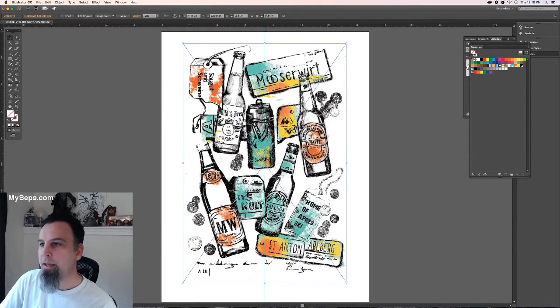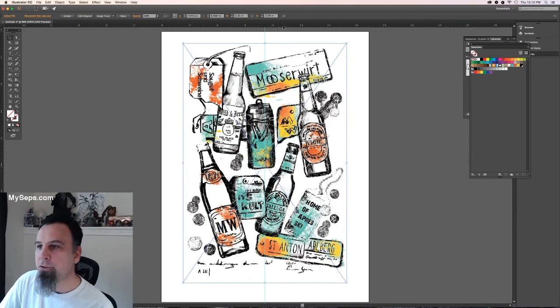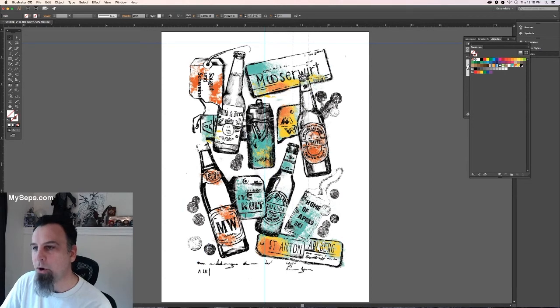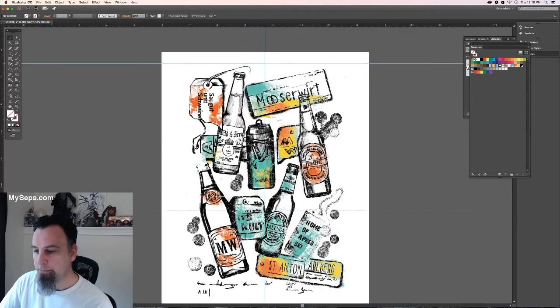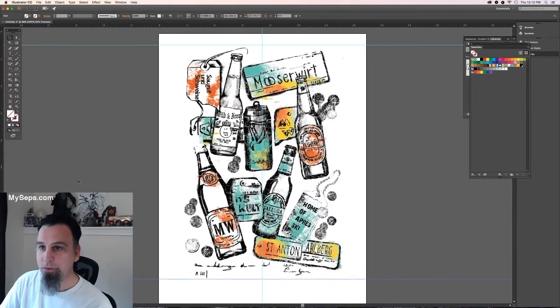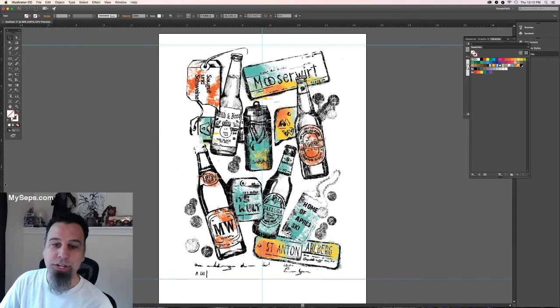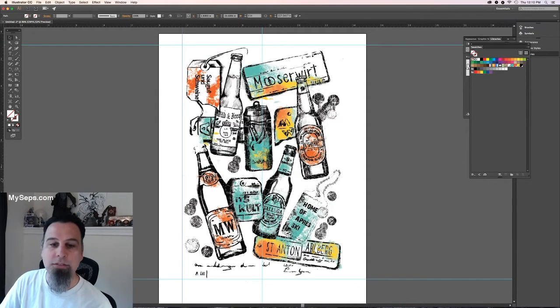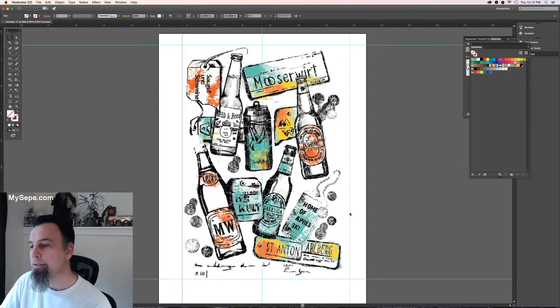And then I draw additional guides around the artwork to where you're going to be placing your registration marks outside of these guides.